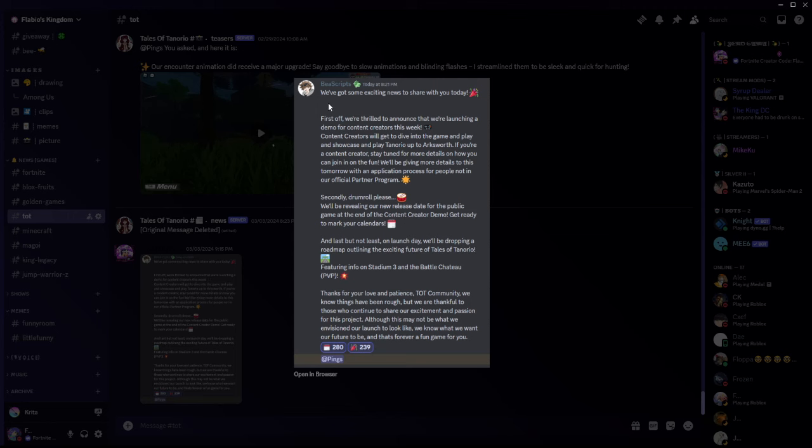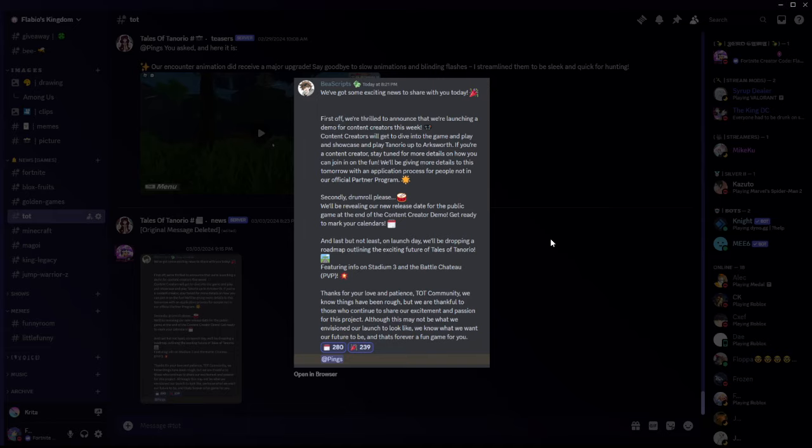Anyways, the message is right here and he says we got some exciting news to share with you today. First off we're thrilled to announce that we're launching a demo for content creators this week. Content creators, the partner program could, and other content creators could apply for early access to play the game. Of course, early access. Now secondly, we will be revealing our new release date for the public game at the end of the content creator demo. Get ready to mark your calendars. And last but not least, on launch day we will be dropping a roadmap outlining an exciting future of Tales of Tenorio featuring info on stadium 3 and the Battle Colosseum.